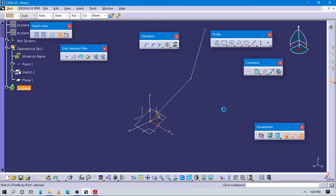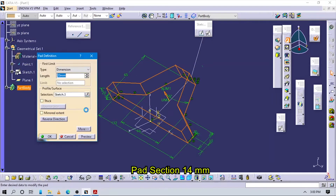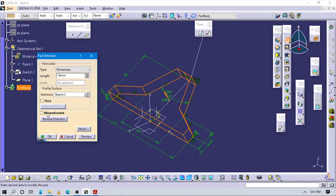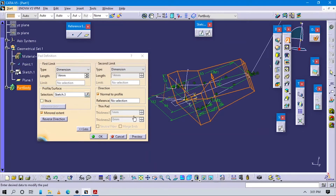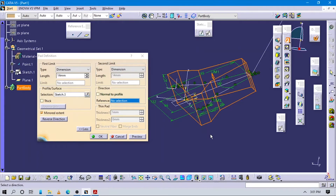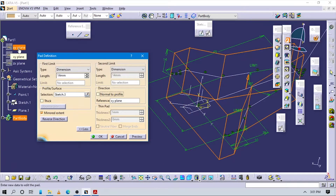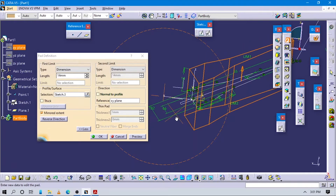Exit to the sketch workbench. Go to the Pad command here. First of all, select length as 14 because the total length is 28, so we are making a mirror option: 14 and mirror, so it comes to 28. Actually we need to uncheck 'normal to profile' and for reference select the XY plane from the specification tree. Now our sketch is exactly parallel to the XY plane.